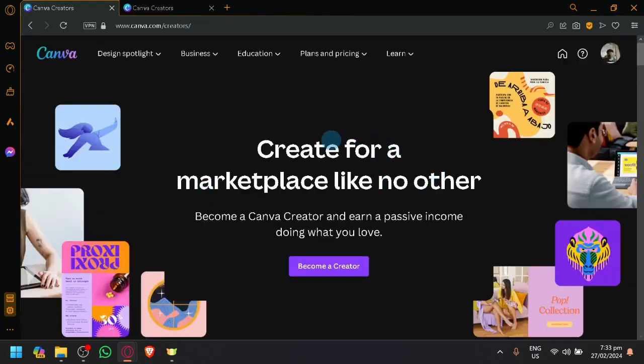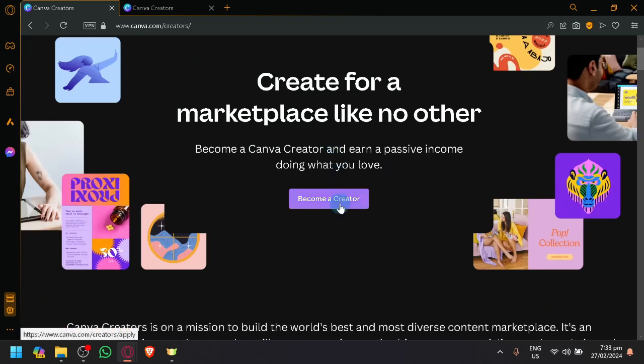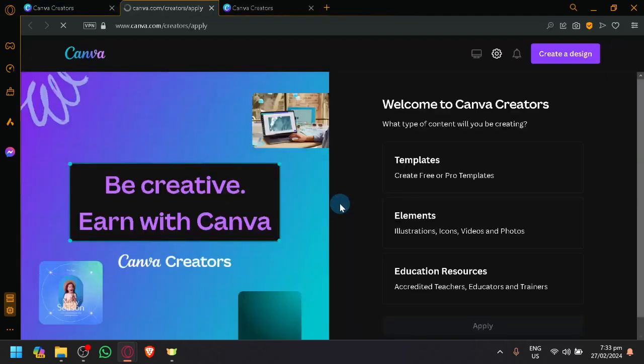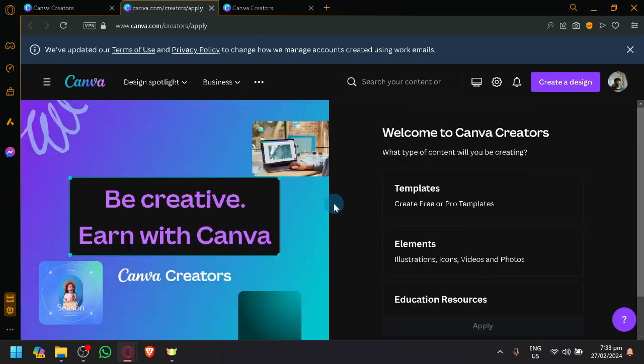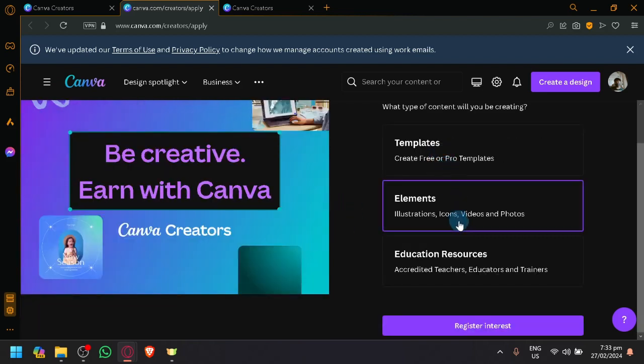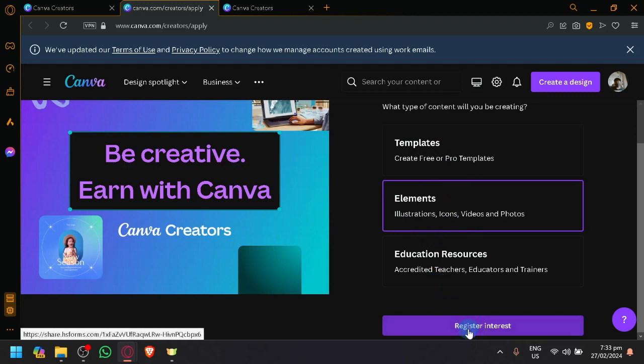By doing that, you will be redirected to this page and simply click on Become a Creator. As you can see here, you will be asked a series of questions. For example, I would like to be an illustrator for elements. Click on Register Interest.